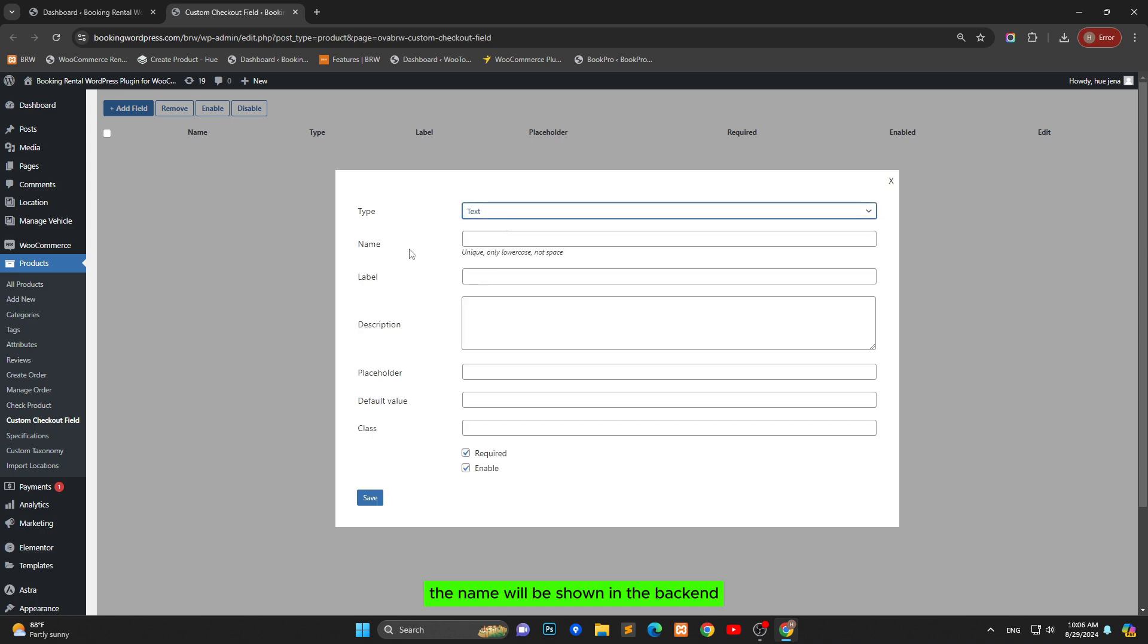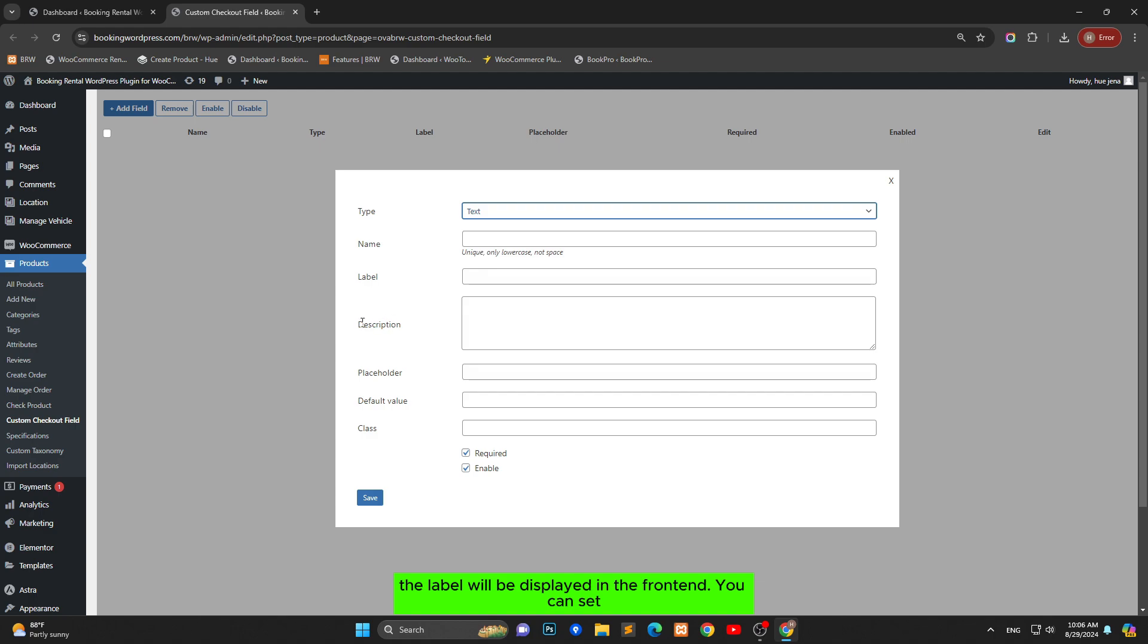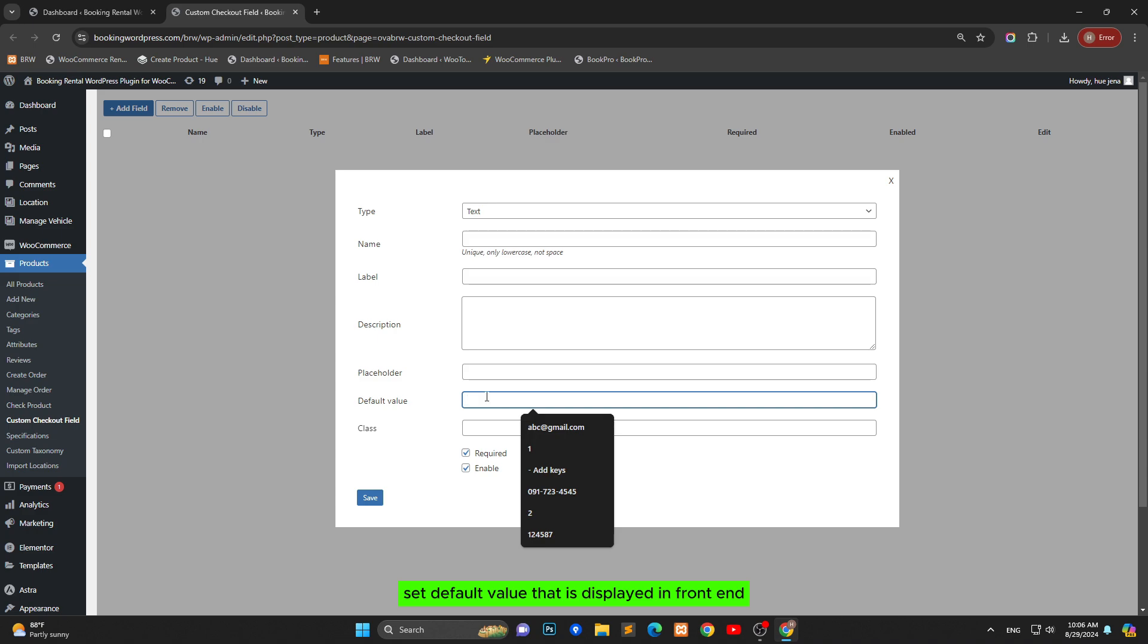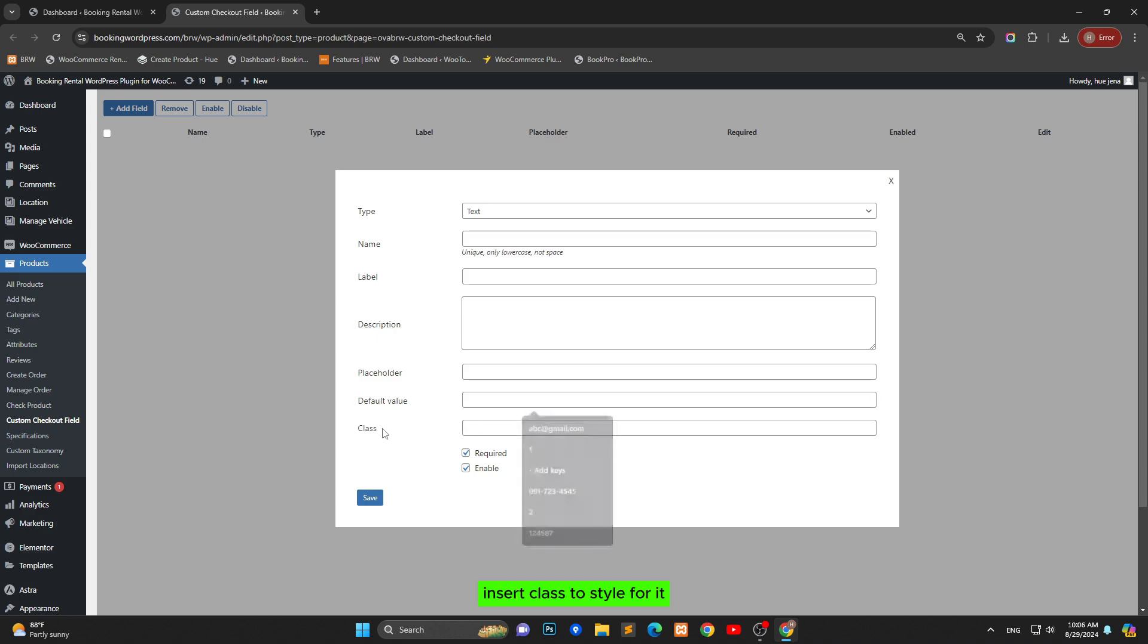The name will be shown in the backend. The label will be displayed in frontend. You can set description for a field, set placeholder, set default value that is displayed in frontend, and insert class to style for it.